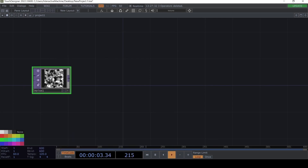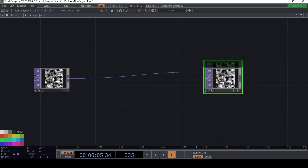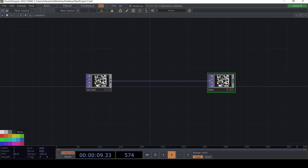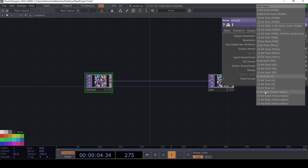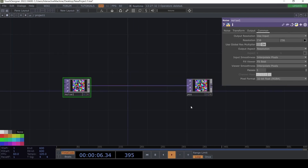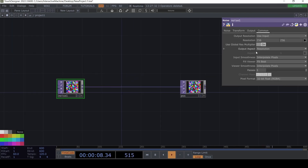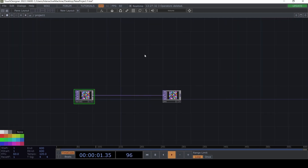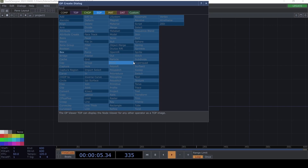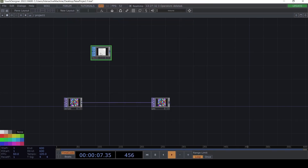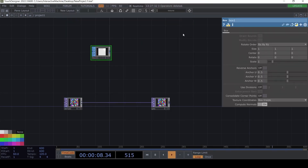We're going to attach a null here and call it 'pos'. We're going to make this not monochrome and set it to 32-bit RGBA. The reason is because with 32-bit float we get both negative and positive values, and then we're going to create a Box SOP.